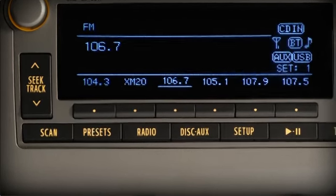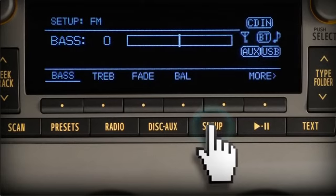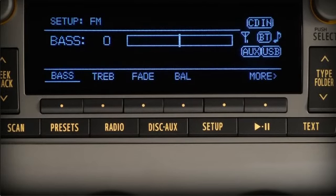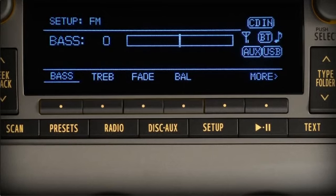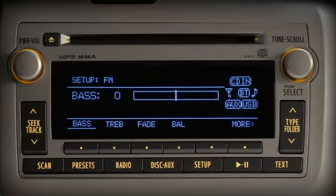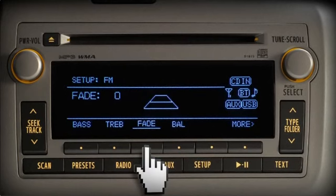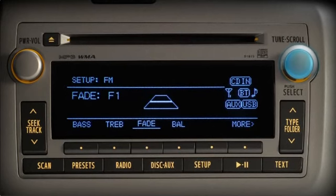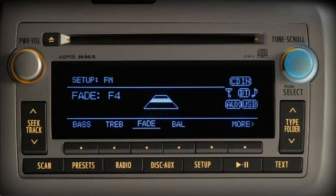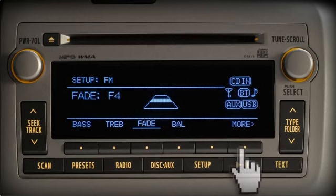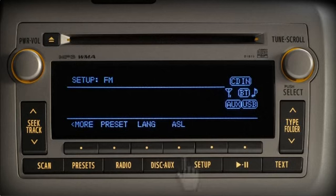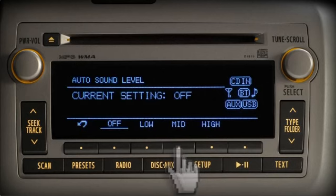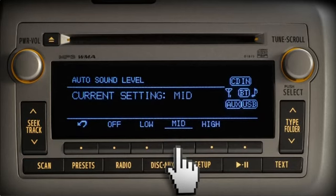To adjust sound quality, press the setup button, then press the preset button below the characteristic you want to adjust: bass, treble, fade front to back, or balance left to right. Adjust the characteristics by turning the tune knob. Pressing the more preset button allows you to change the language and turn automatic sound mode leveling on or off. The system will revert to play mode after a few seconds.